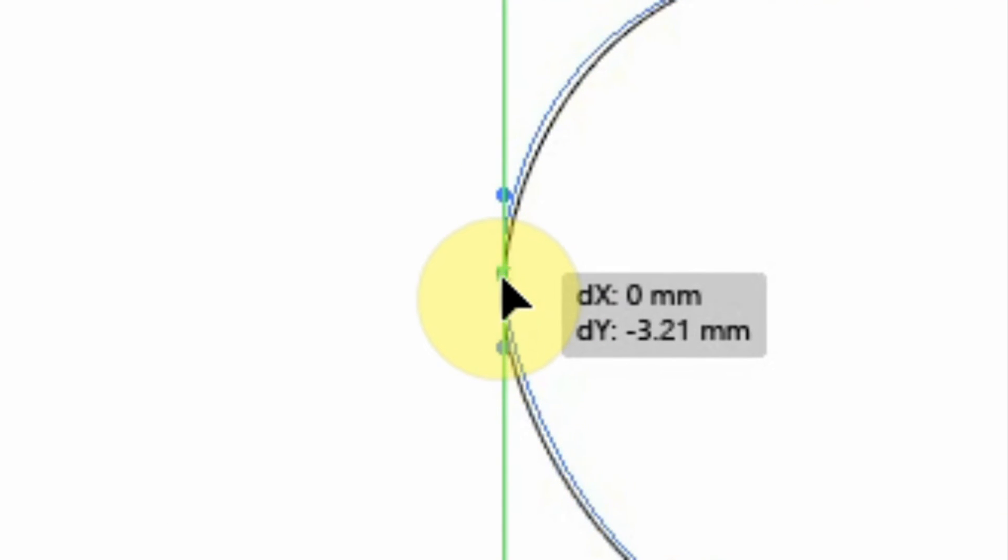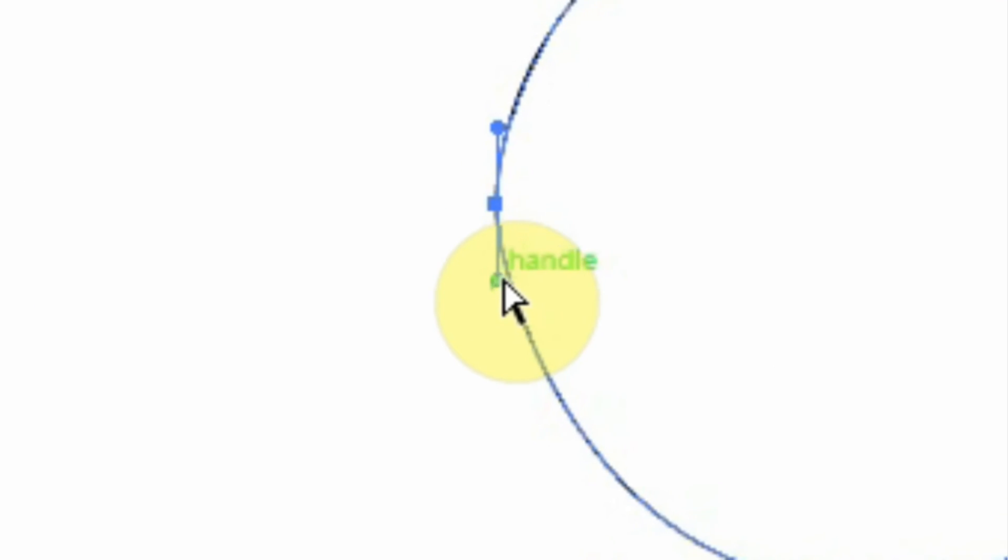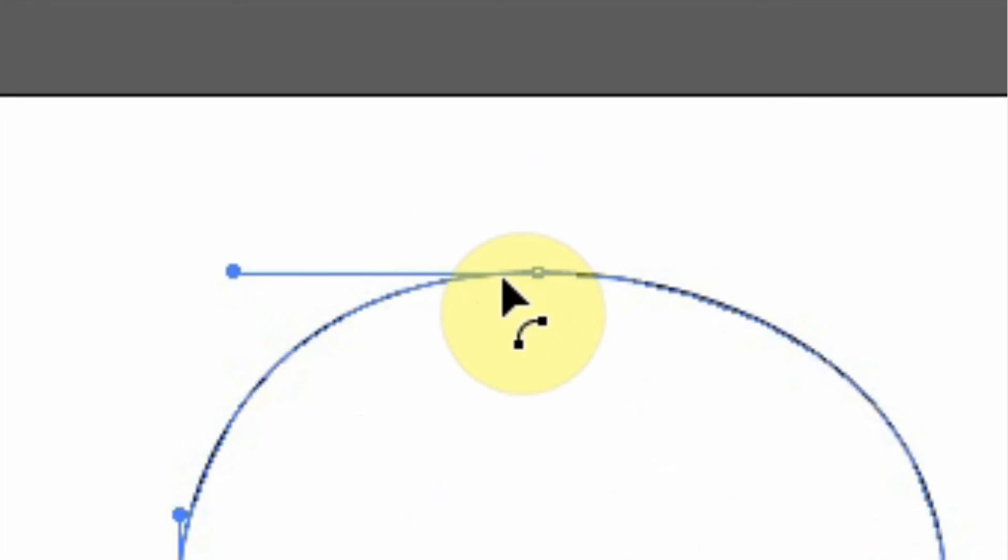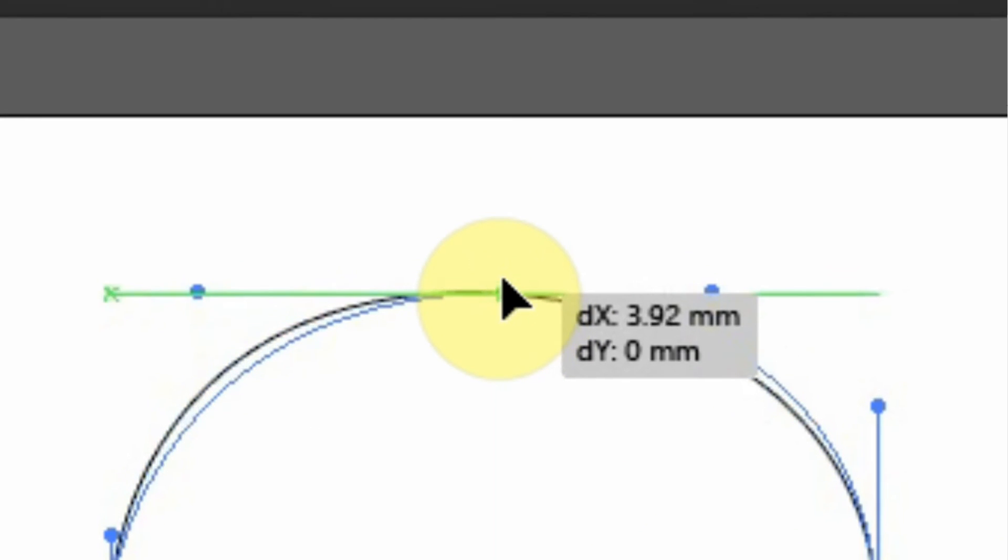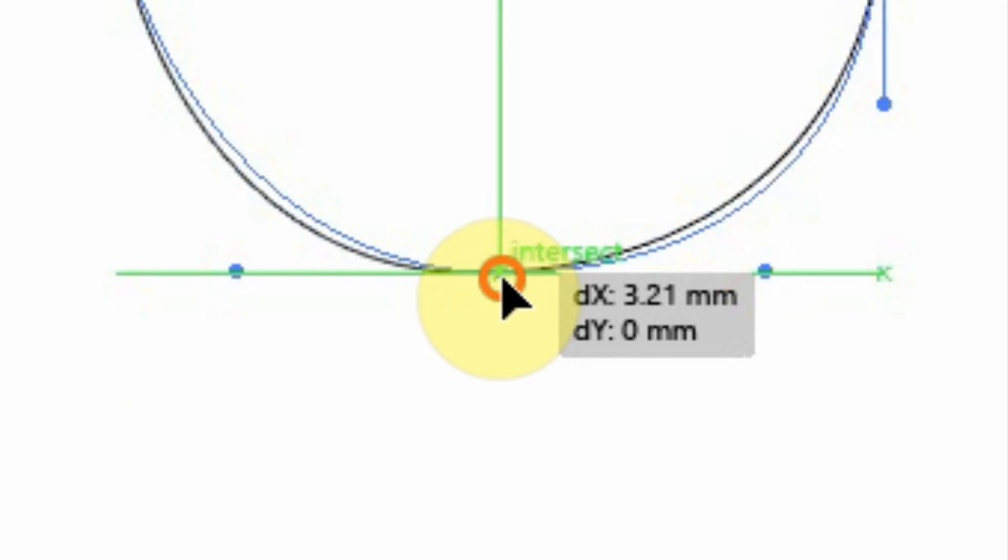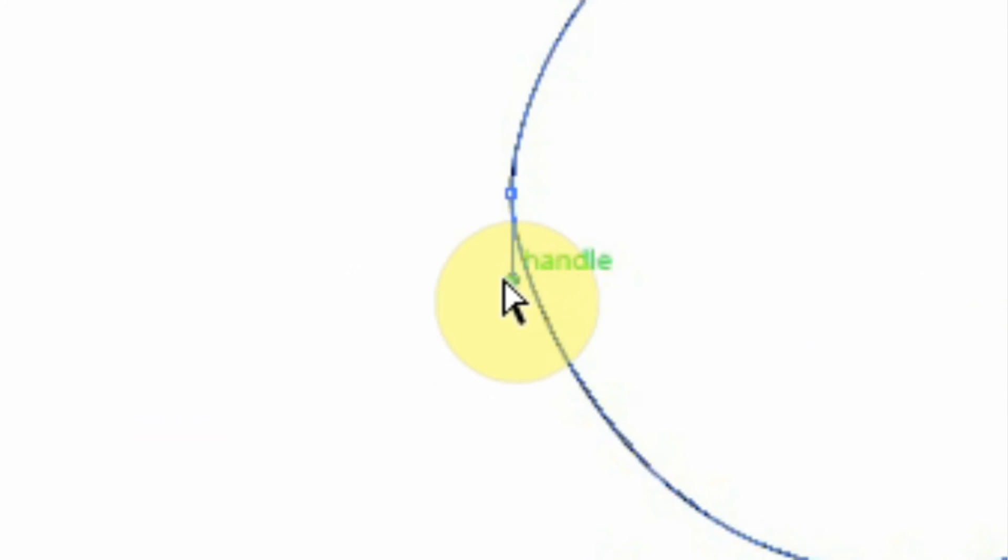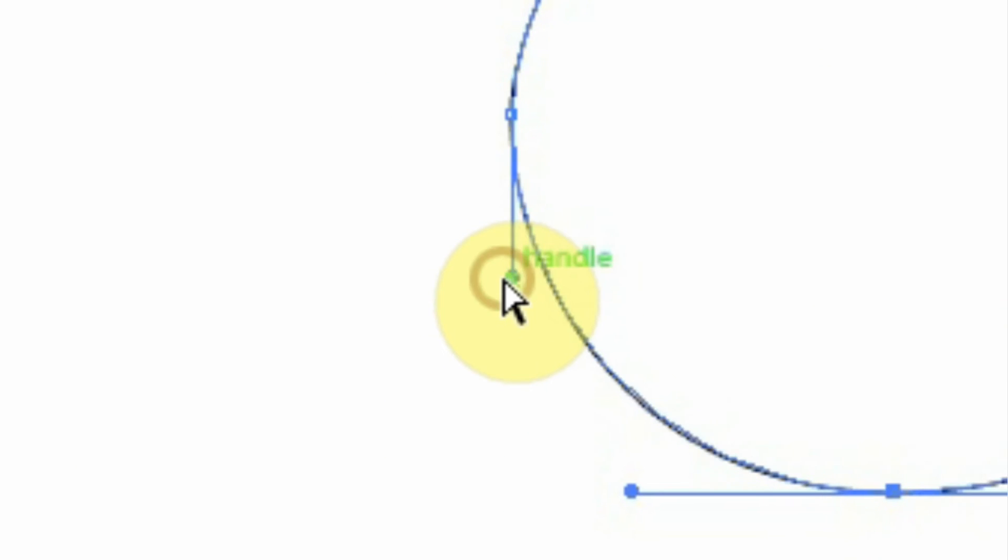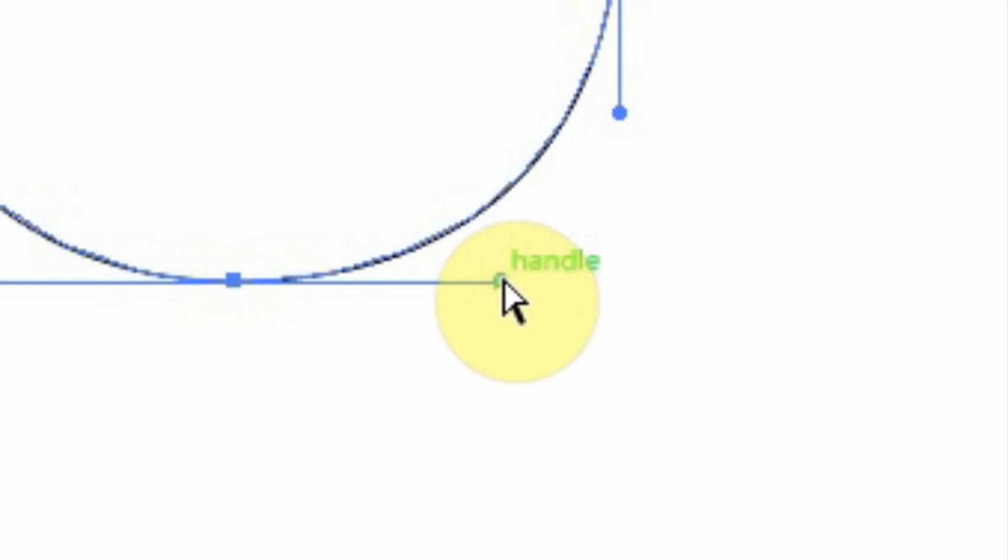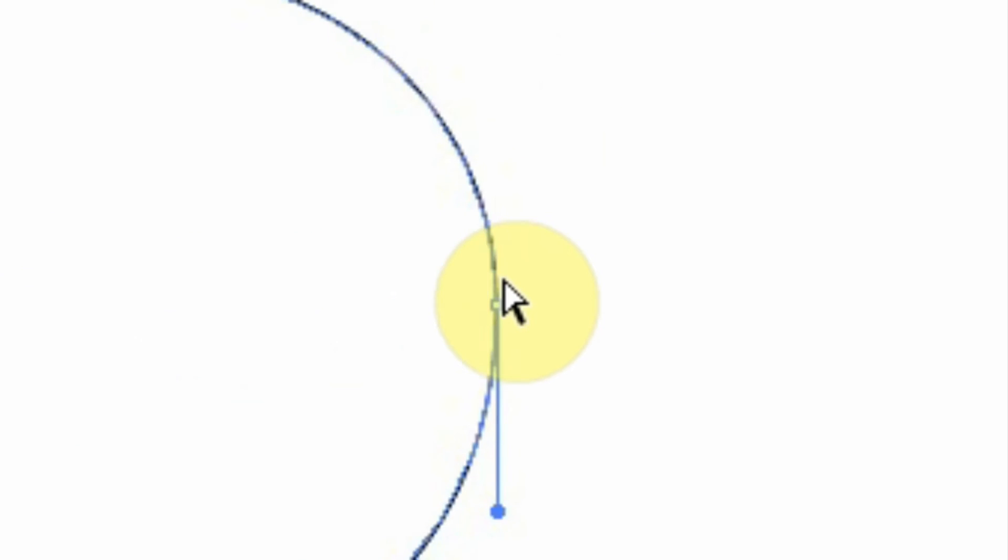So this is the one we can use to adjust our circle. Let's close it to a circle.